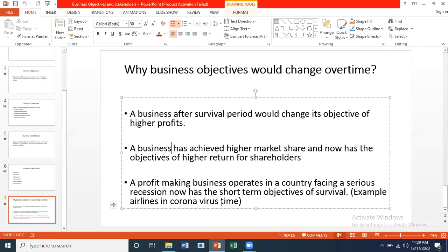Another example: a profit-making business operating in a country facing serious recession now has the short-term objective of survival — for example, airlines during the coronavirus period. It's not necessary that this difficult time will remain forever. Things were getting better before the second wave hit, and inshallah things will get better again.